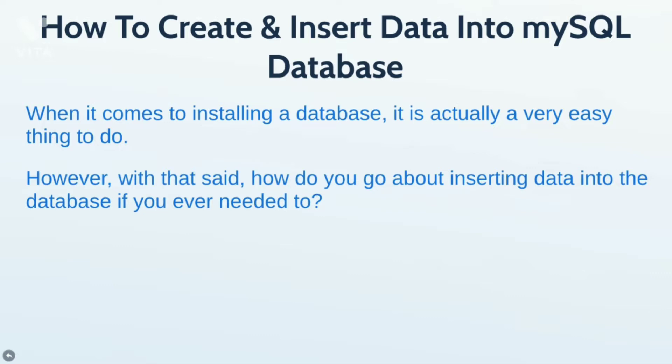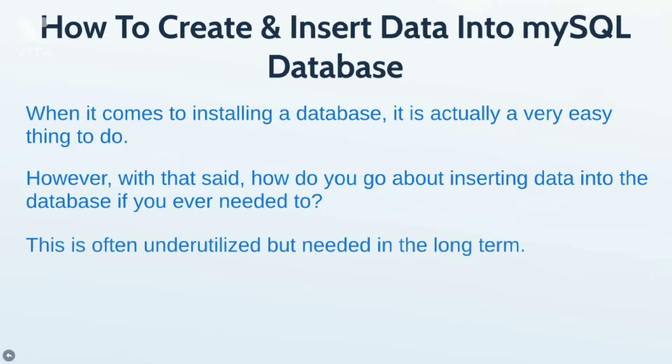However, that said, how do you go about inserting data into the database if you ever need to do that? Well, this is often underutilized but needed in the long term whenever you're running your website. So, with that said, let me go ahead and show you how.